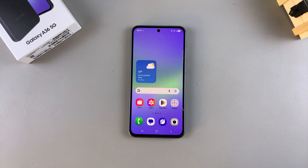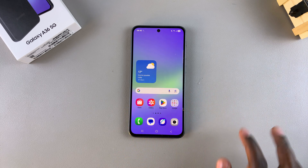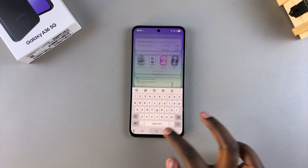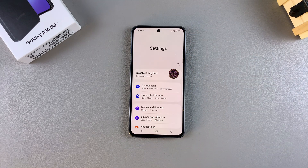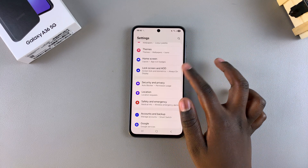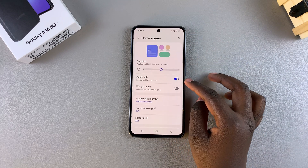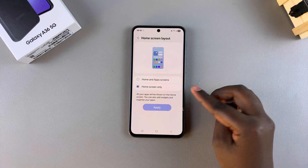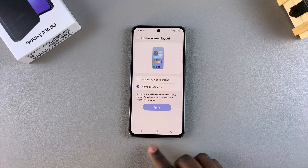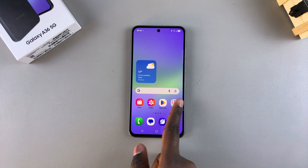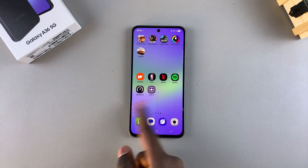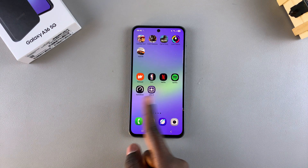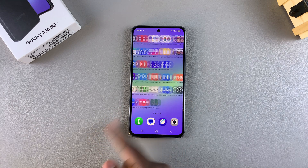In this video you'll learn how to change the home screen layout of your Samsung Galaxy A36. All you need to do is simply open the settings app, then scroll and select home screen. From here look for the option home screen layout and select it. Currently mine is set to home screen only, which is why whenever I swipe through the different home screen pages you can see all the apps I currently have installed onto my phone.